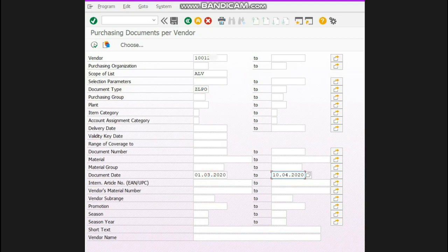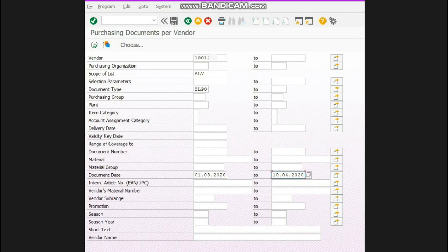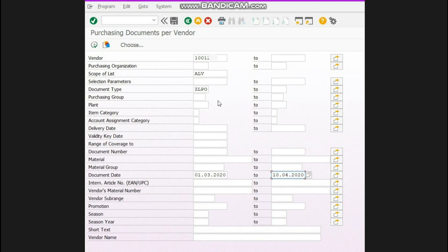What I am doing in this report is I have mentioned my vendor because I want to know the pending order detail of this vendor and whatever POs I have issued from 1st March to 10th April. I'll get the detail of pending orders of this vendor as per this date range.